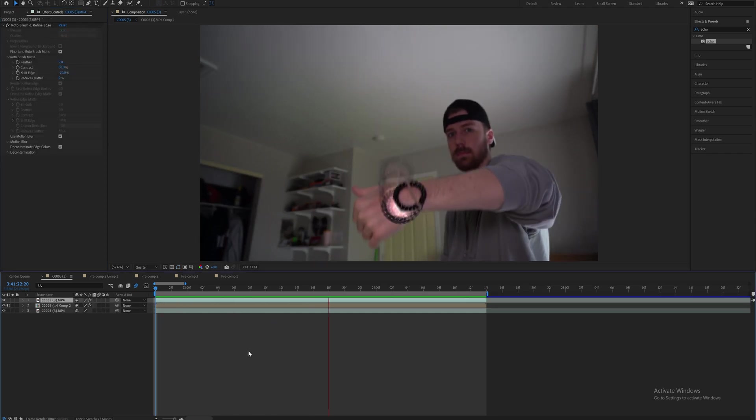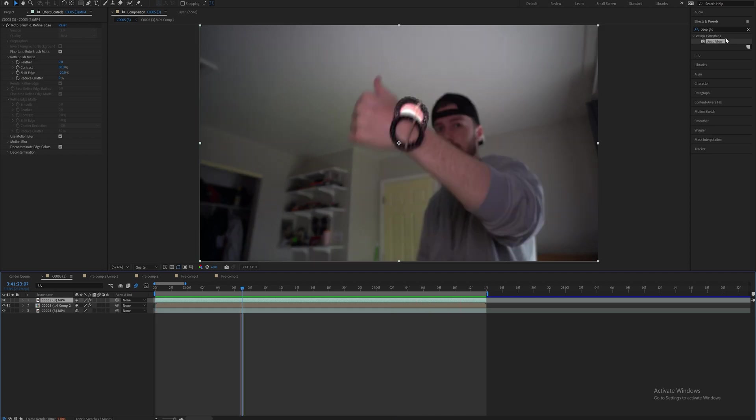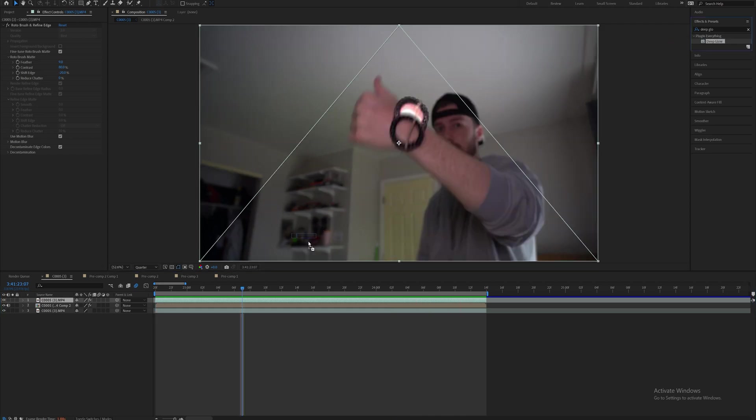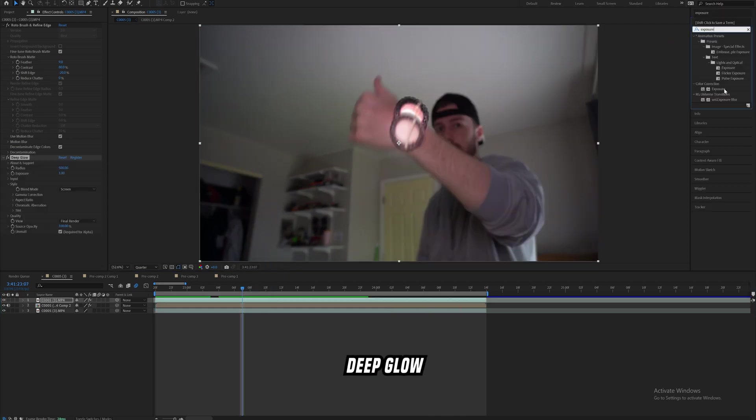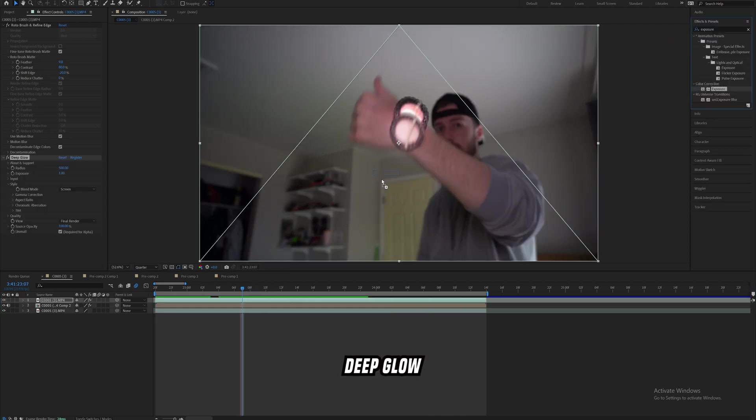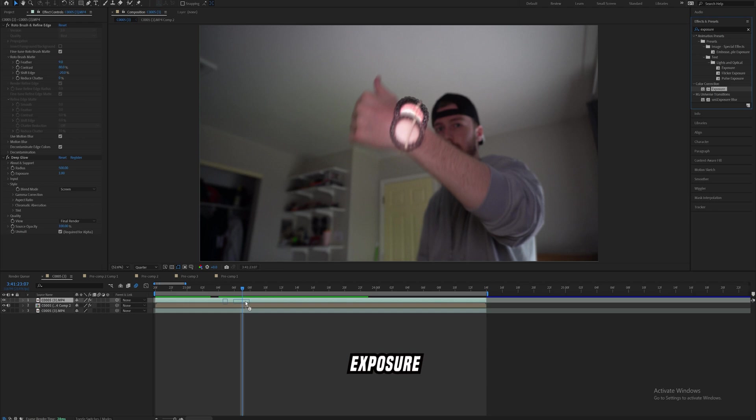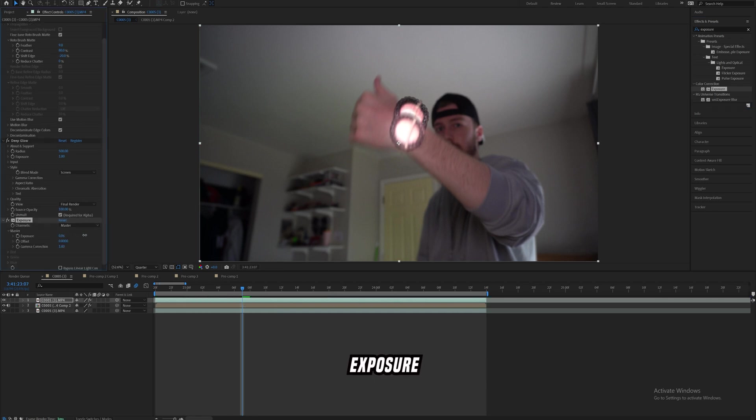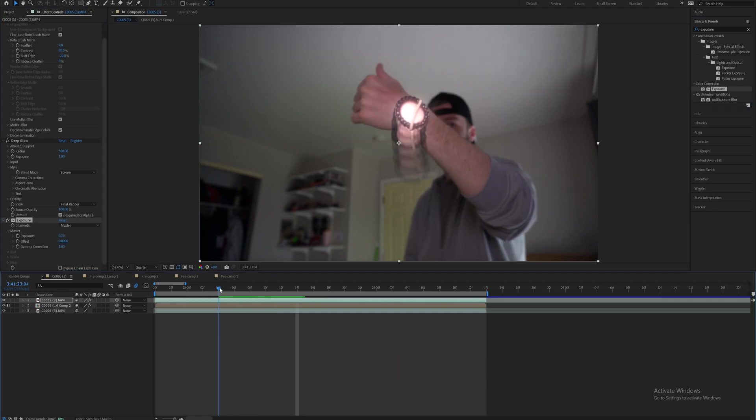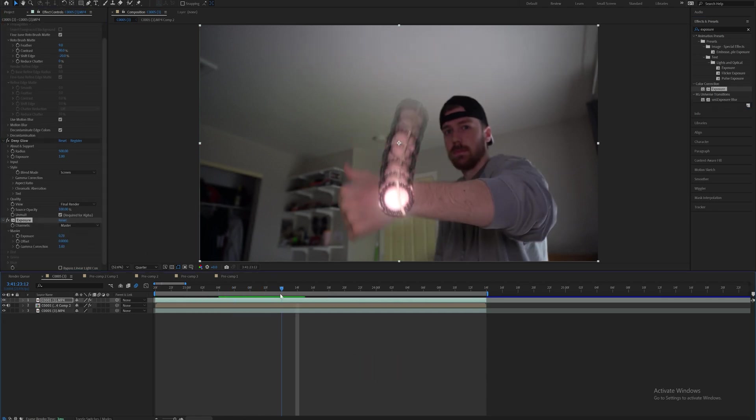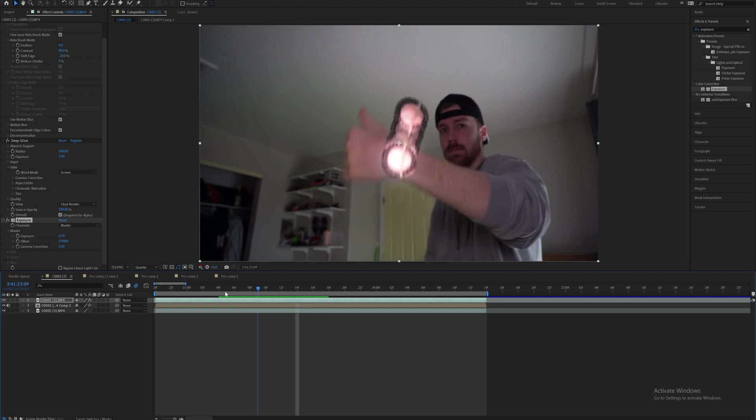Now on this top watch layer I'm going to add on deep glow and I'm also going to drag on the built-in exposure. Increase the exposure just slightly. I just want it to be bright kind of like how it is in the Pierre Bourne music video and now it sort of more so looks like a watch right there.